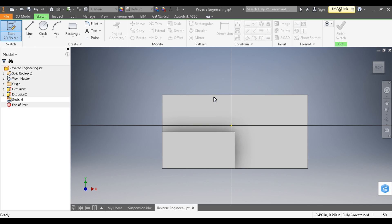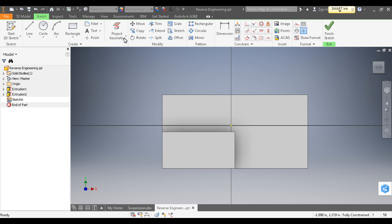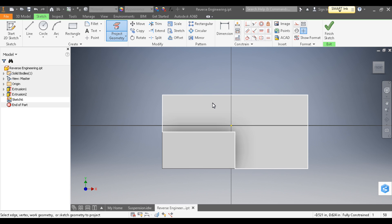Now we need to project the edges of the box onto the sketch plane, so I'm going to choose Project Geometry and then click inside the box. Notice the yellow line that shows up - our geometry is projected.